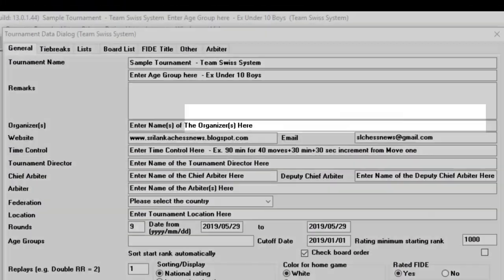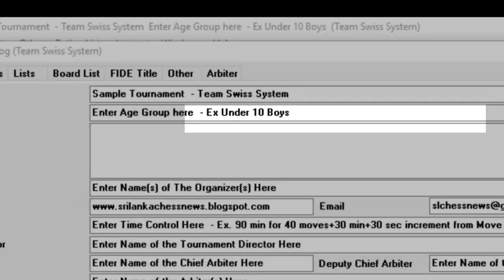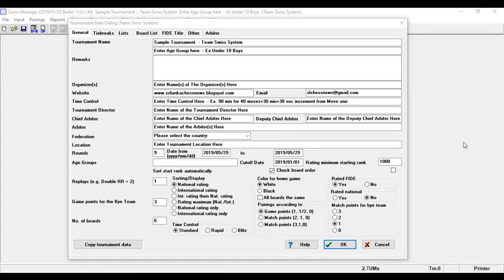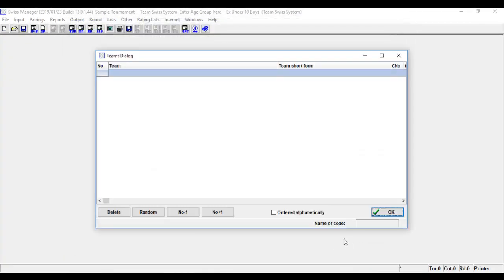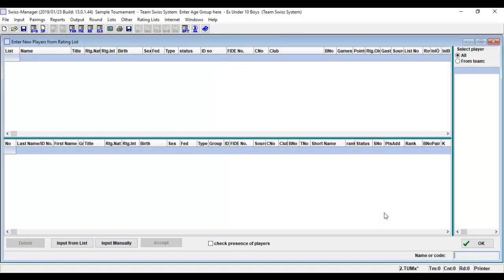Team Swiss system: the team input dialog is opened. After entering all teams, the player input dialog is opened. After all players were entered, the first round can be paired. Note, it is also possible to enter players and teams later.